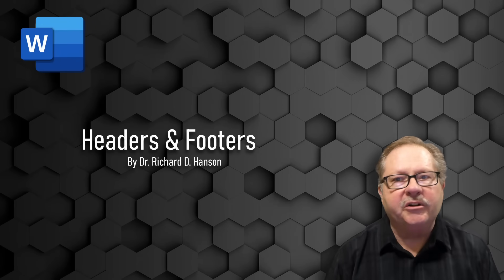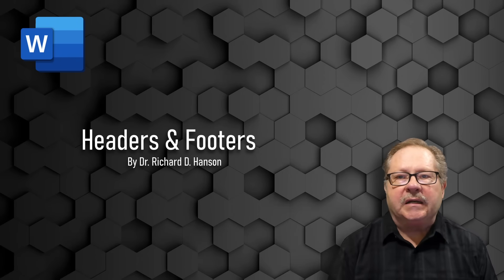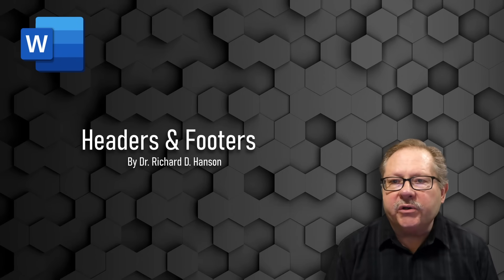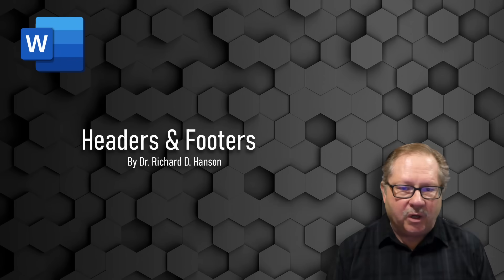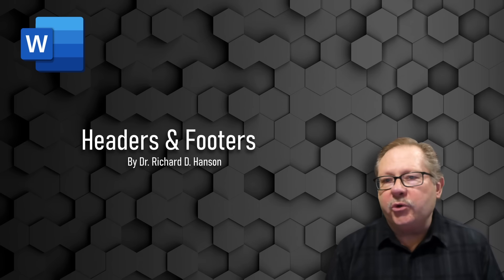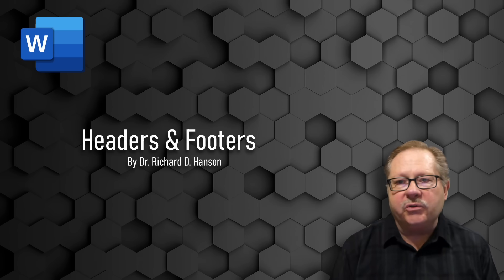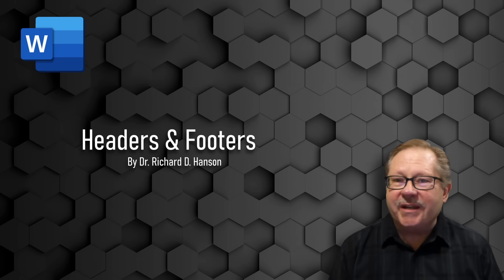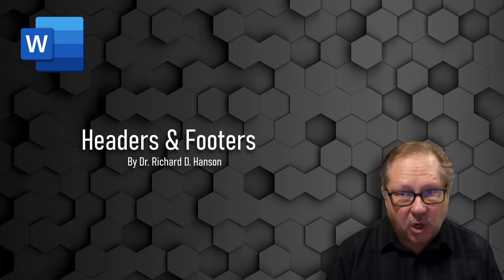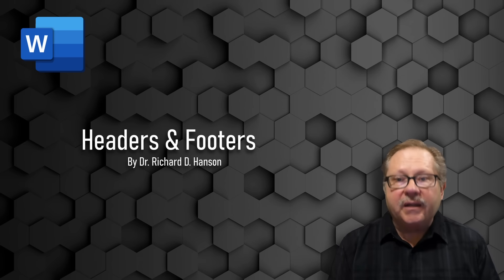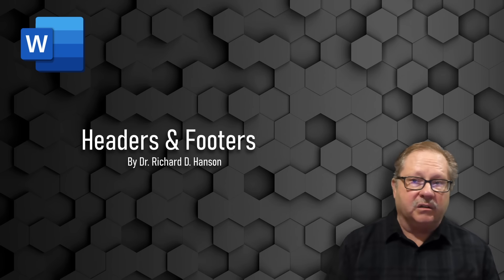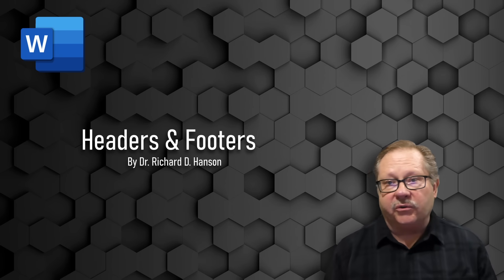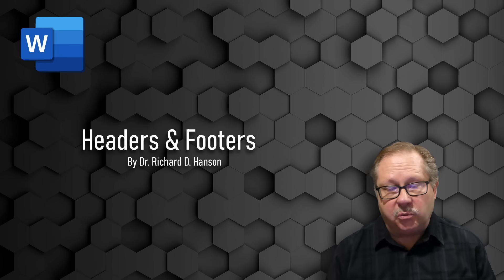Welcome to another video by Ferrells Technology. Today we're going to talk about headers and footers. What I want to do is show you that you can put pretty much any information you want in a header and footer and position it in the center, on the left, or on the right.